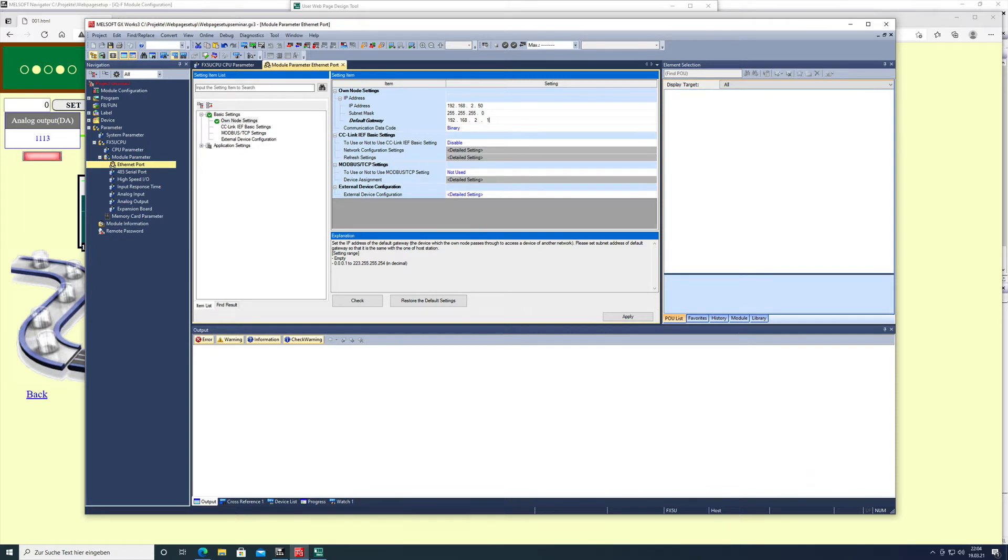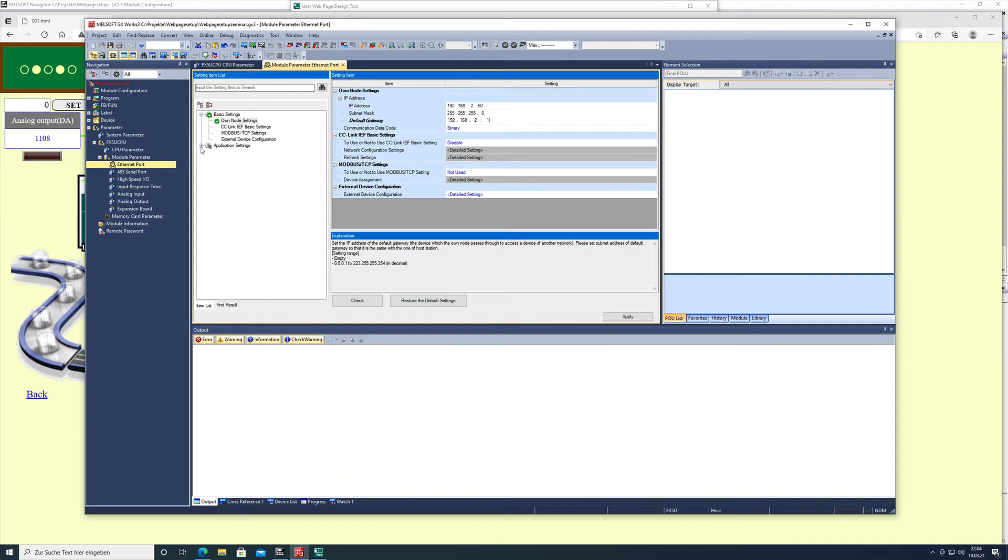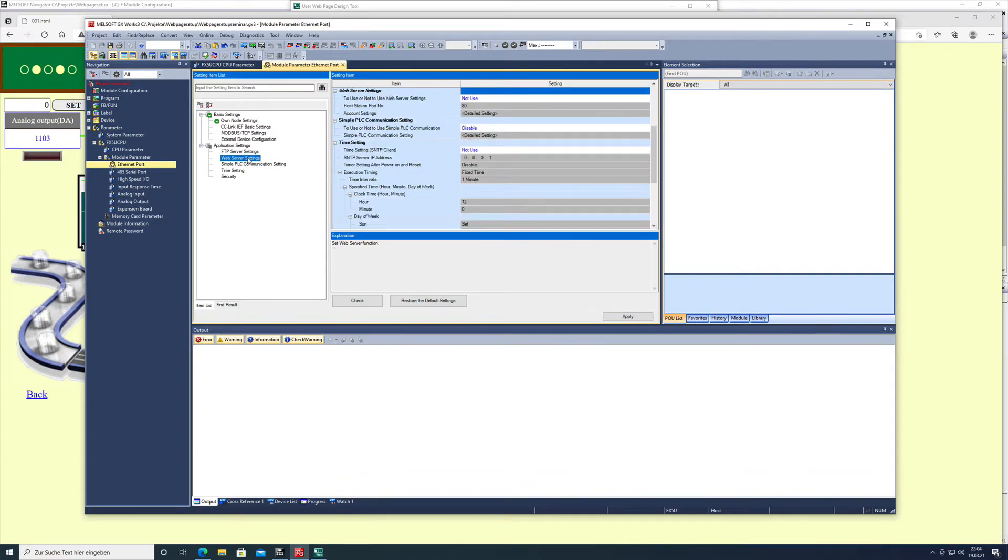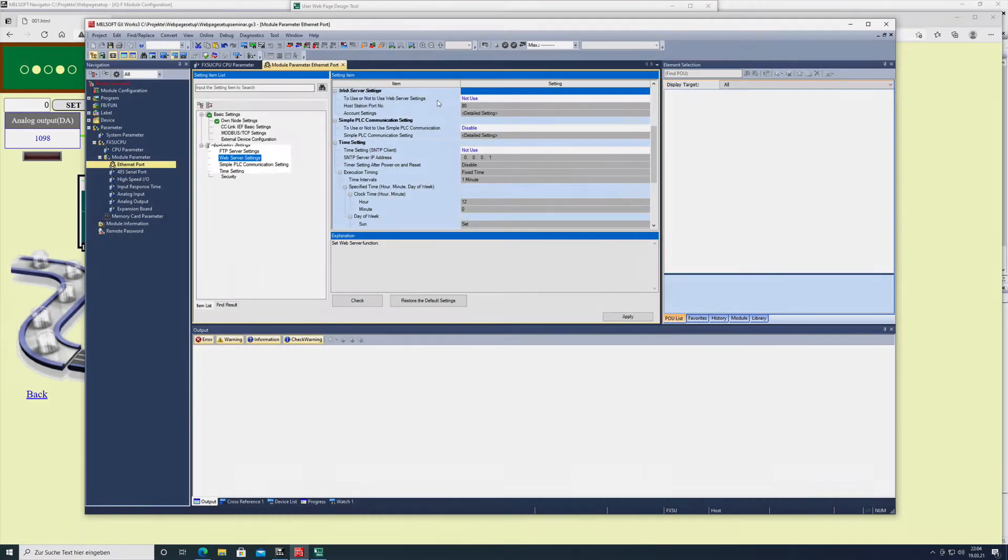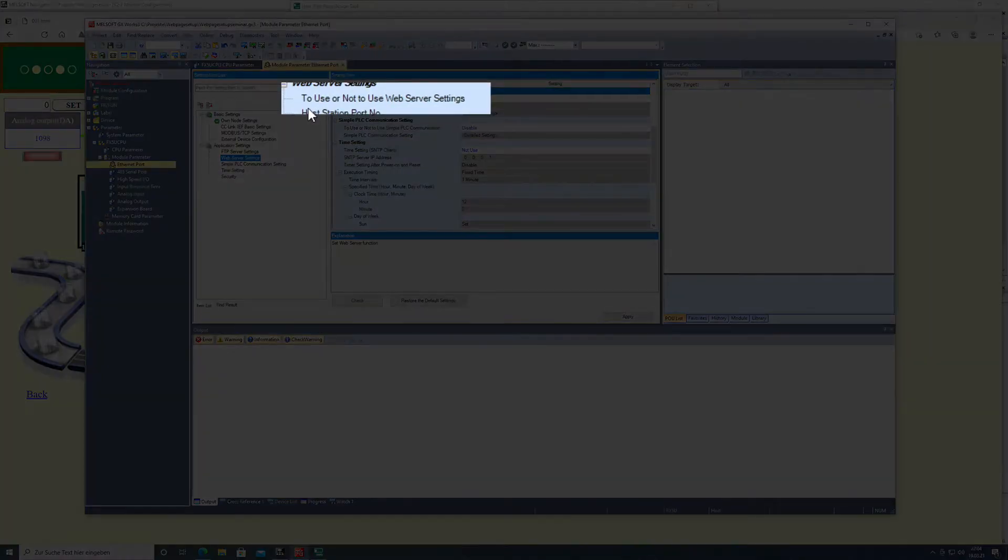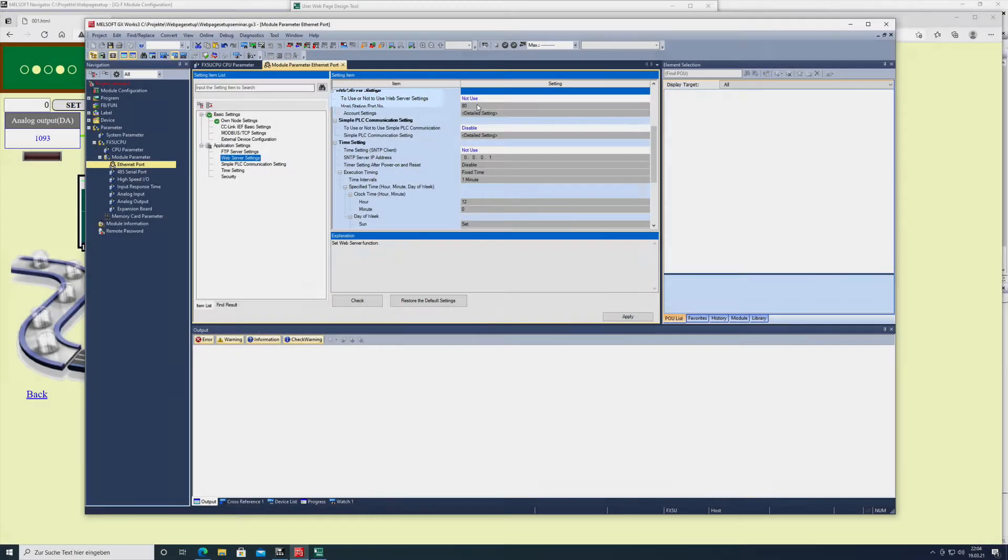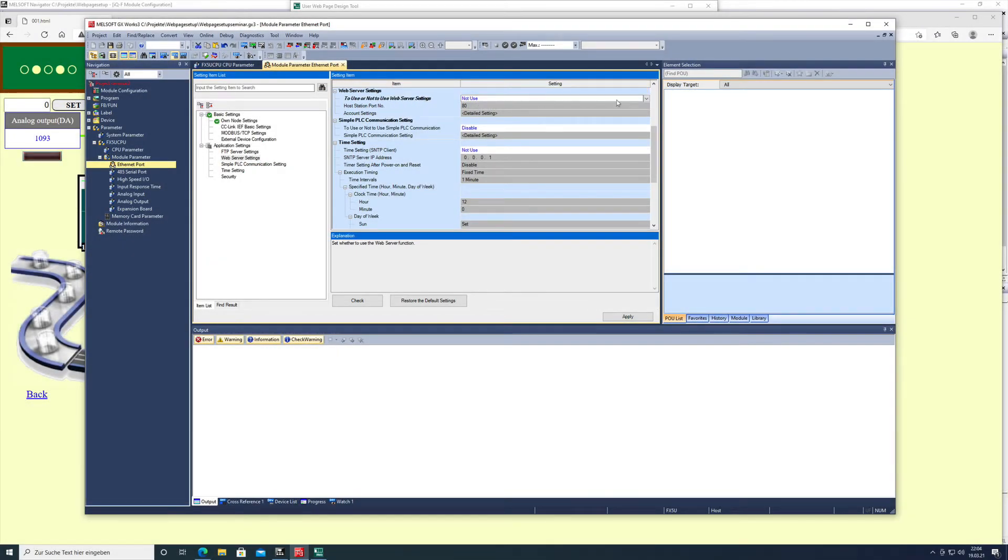The next setting will be for the web server. To activate the web server, you can find this in the application settings under web server settings, and then you'll see to use or not to use web server settings. You'll switch that on to use.